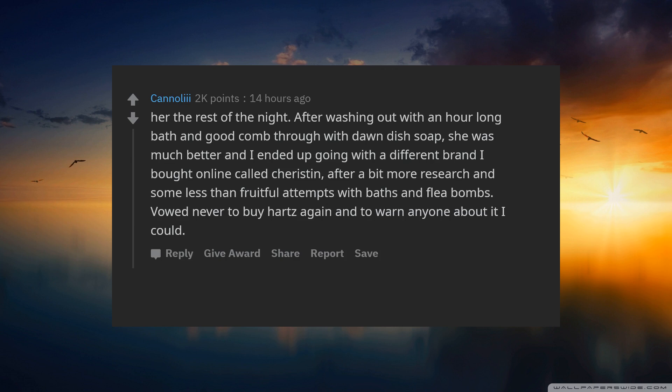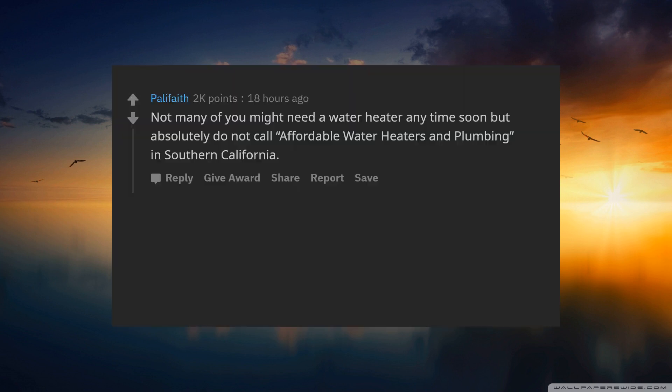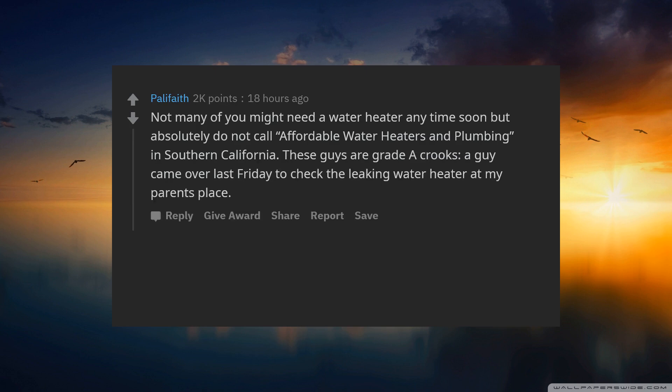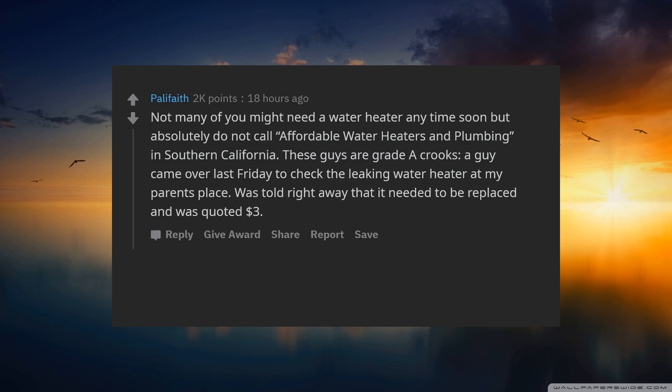Not many of you might need a water heater anytime soon, but absolutely do not call Affordable Water Heaters and Plumbing in Southern California. These guys are grade A crooks. A guy came over last Friday to check the leaking water heater at my parents place.